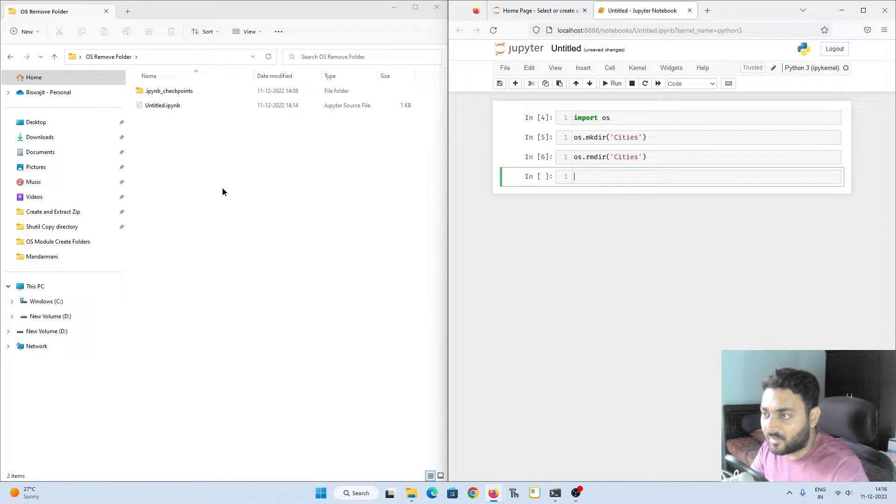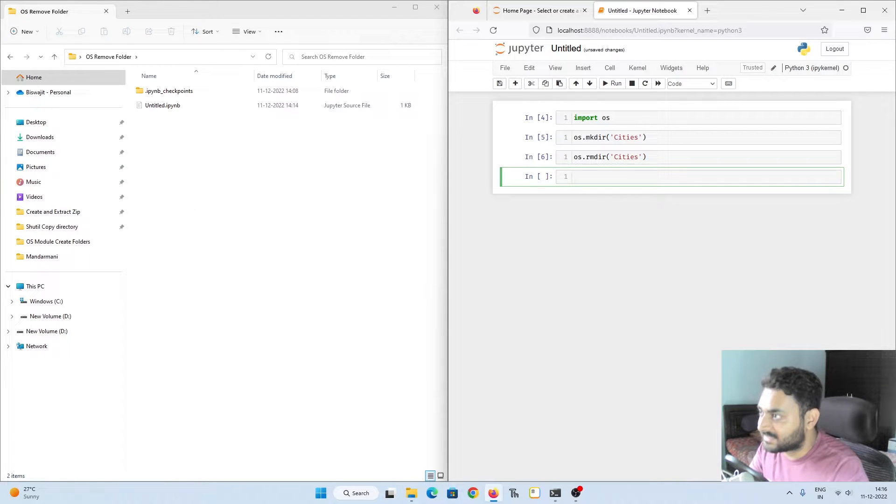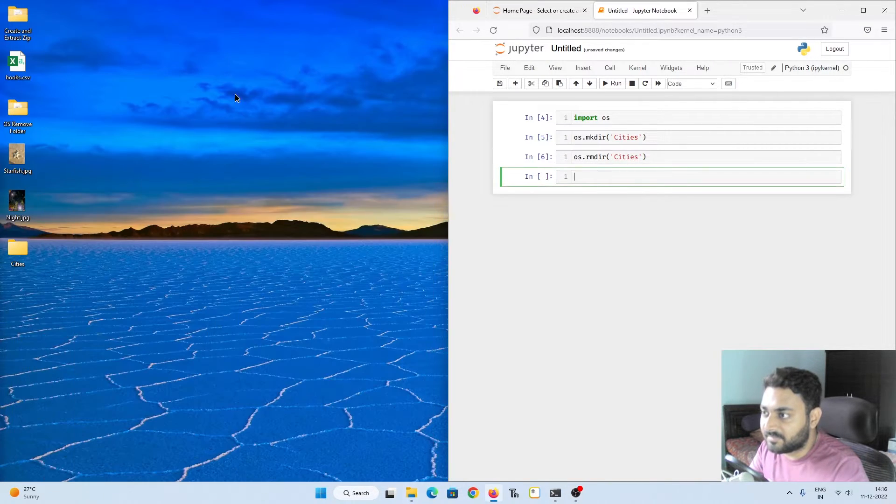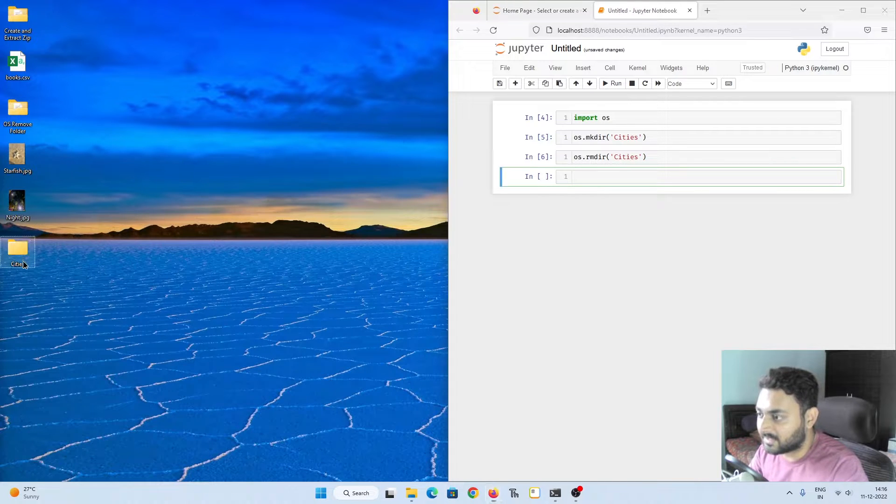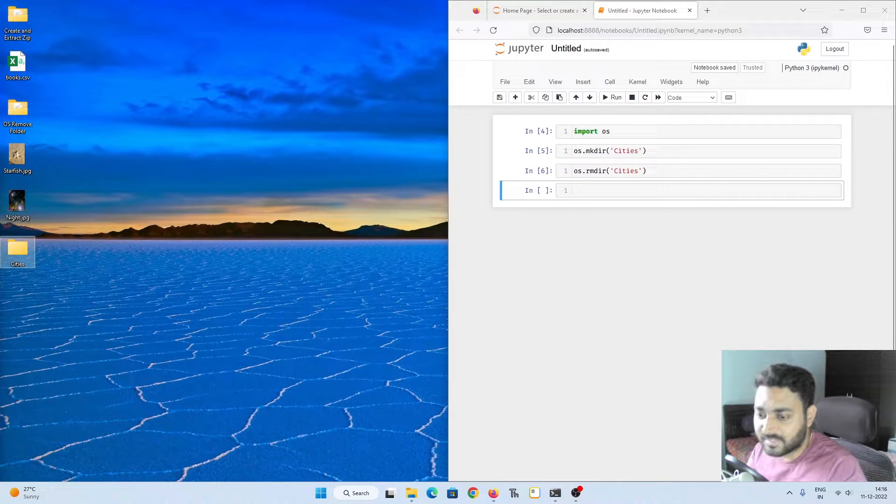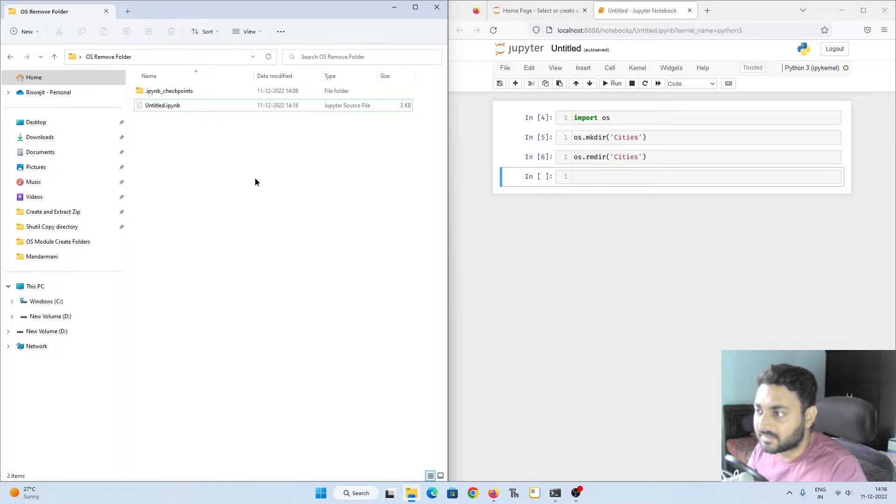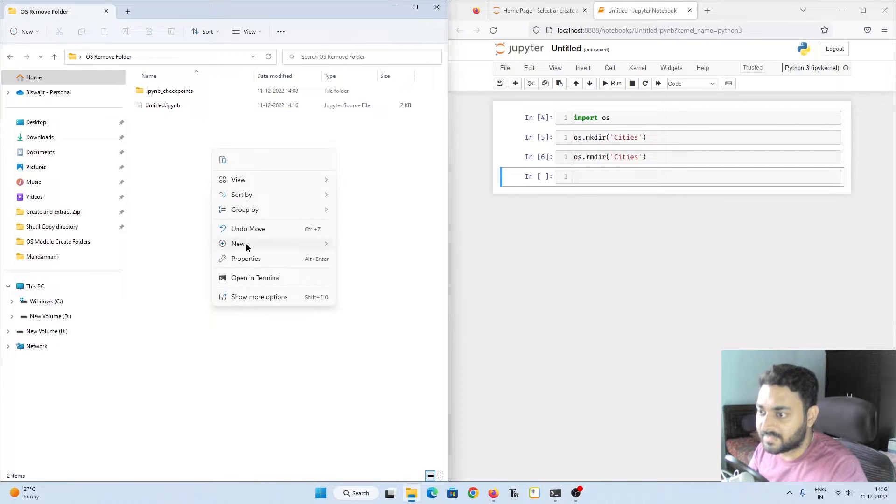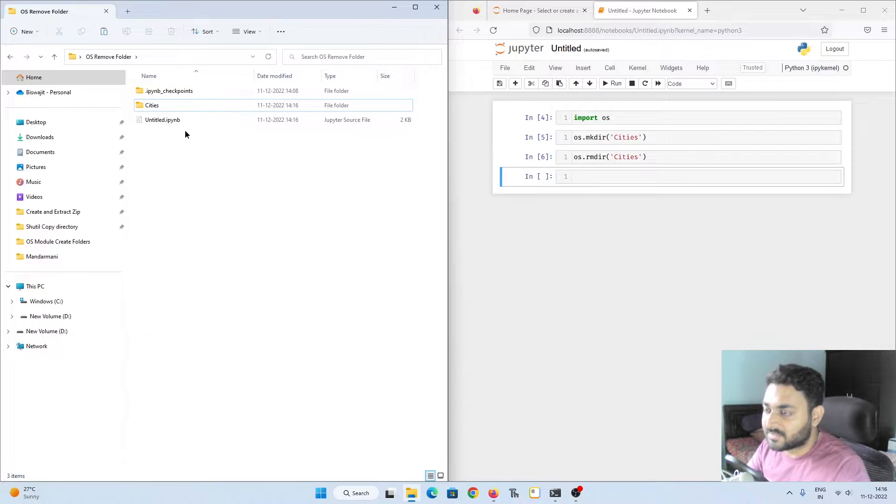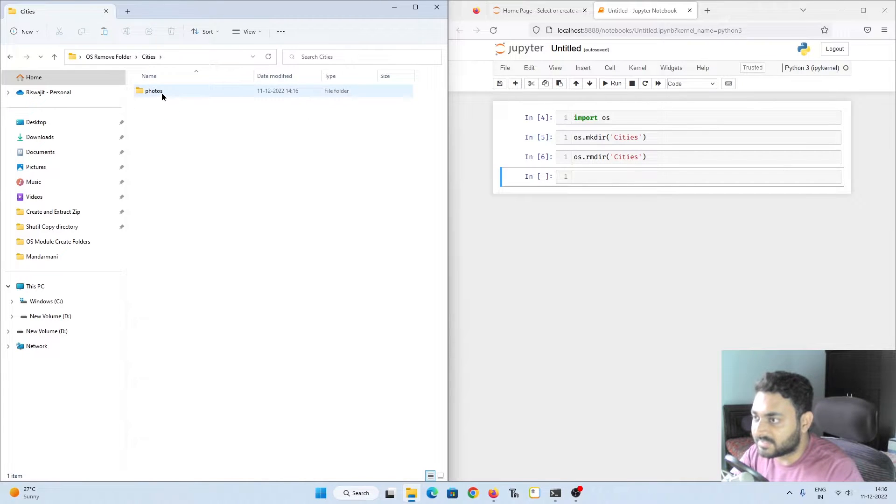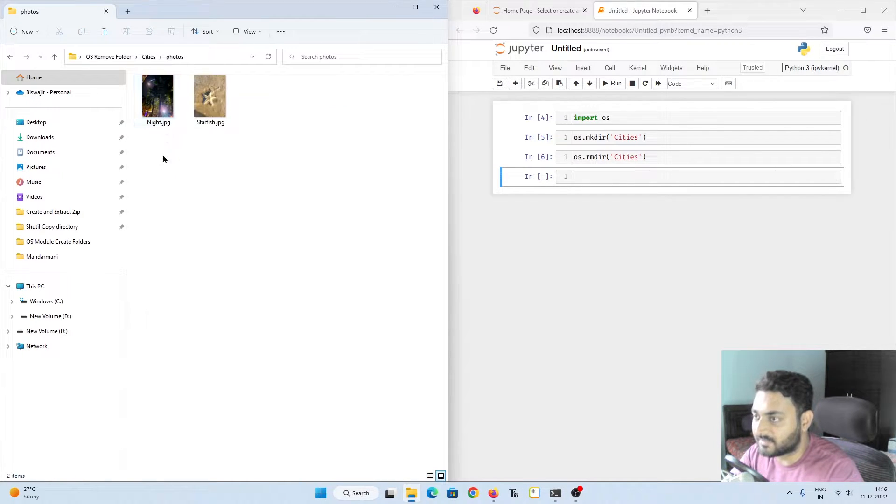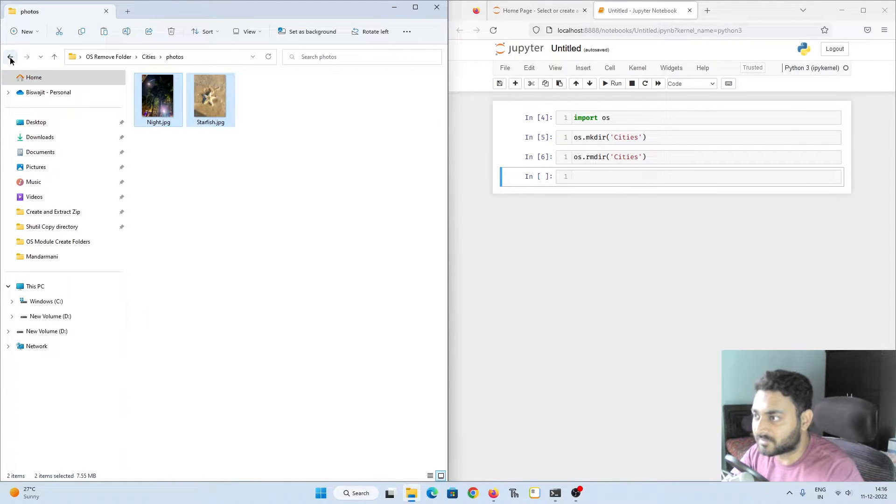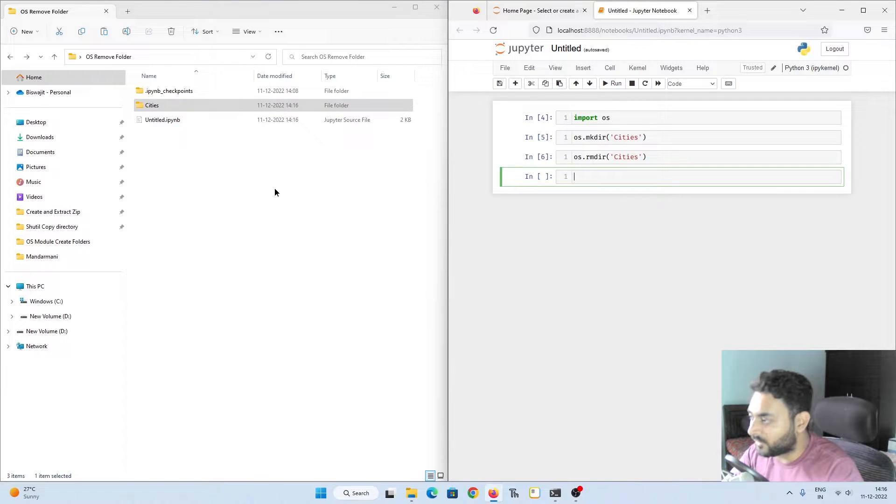Now I will show you how to delete a folder if it contains files inside of them. Let me get some data I have created. I'll paste it over here. So inside cities you can see there is a folder called as photos and inside this photos I have two photos.